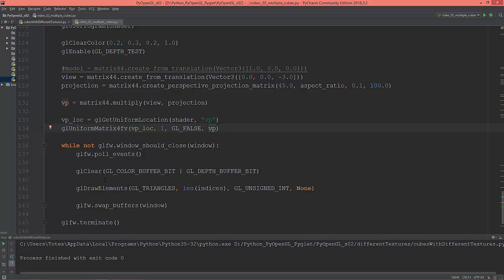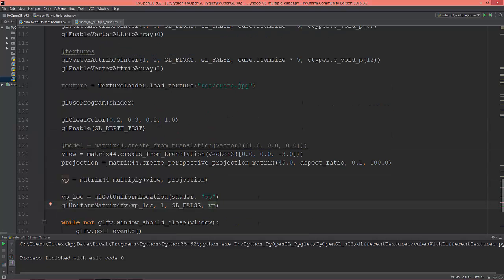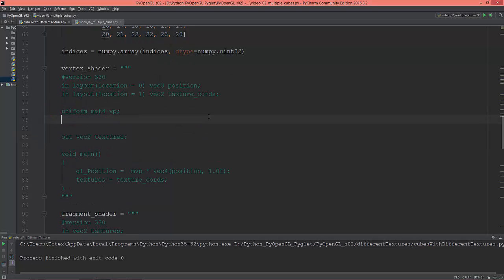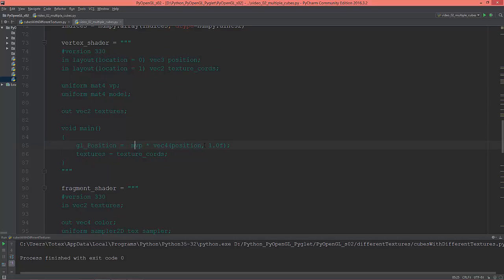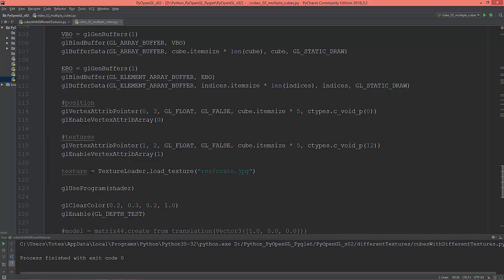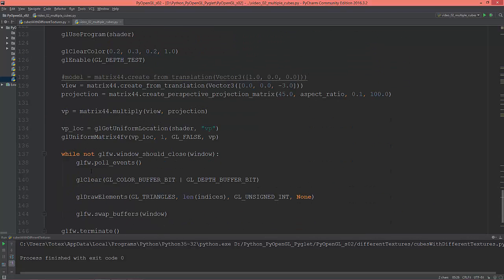Change these references to VP. And in the vertex shader I'm going to change this to VP and create a separate model matrix uniform — mat4 model — and multiply the model times the vertex positions, times the view projection.